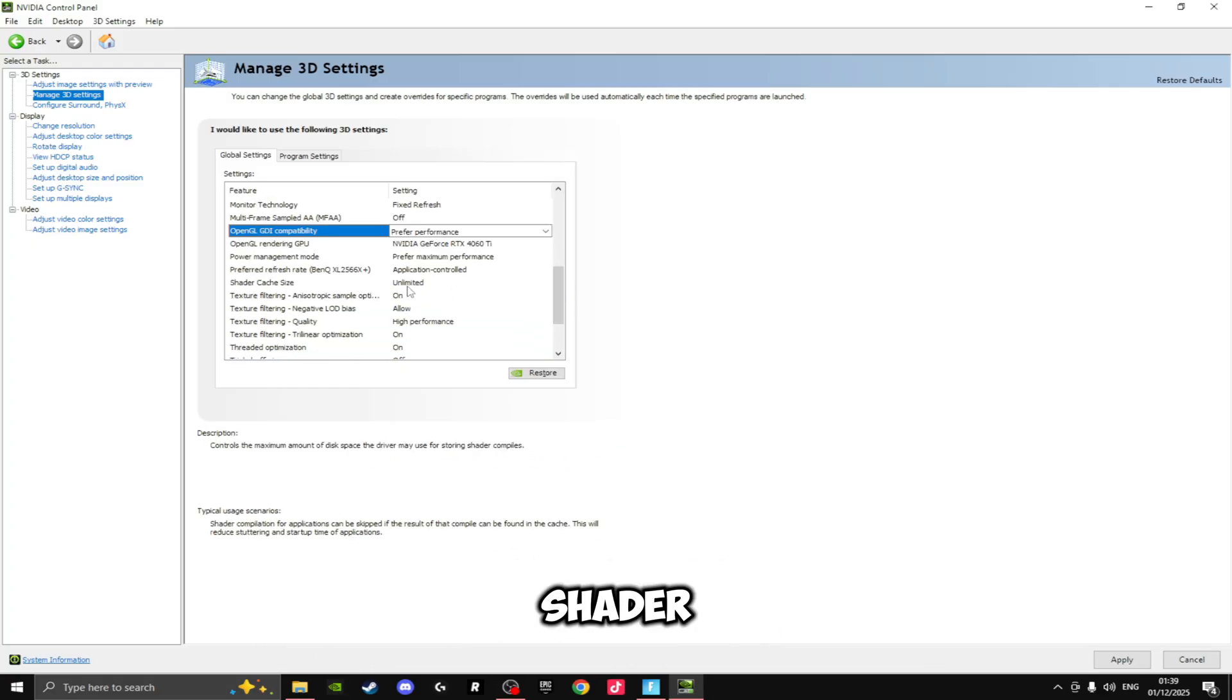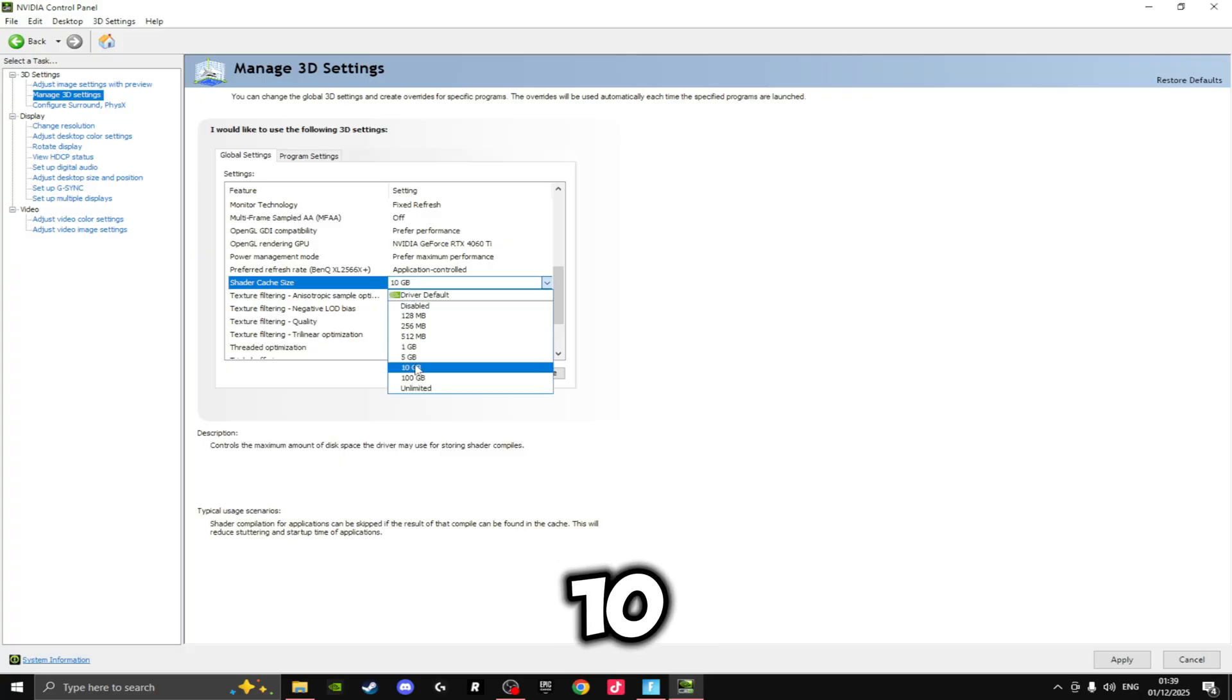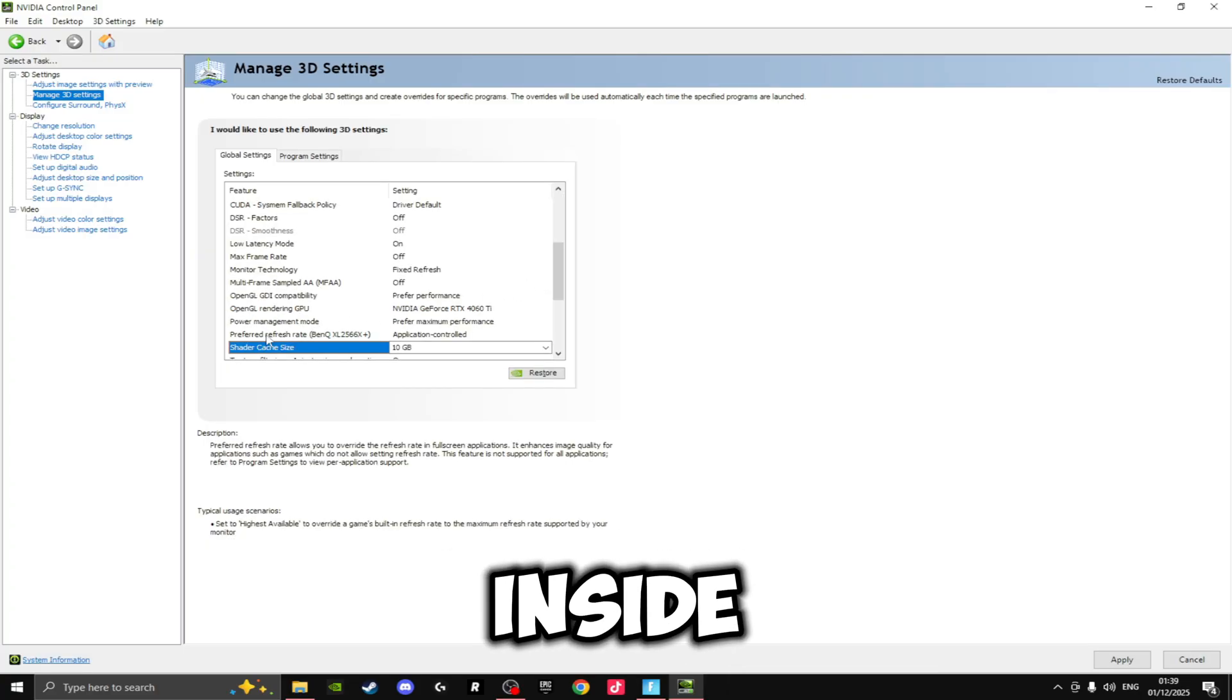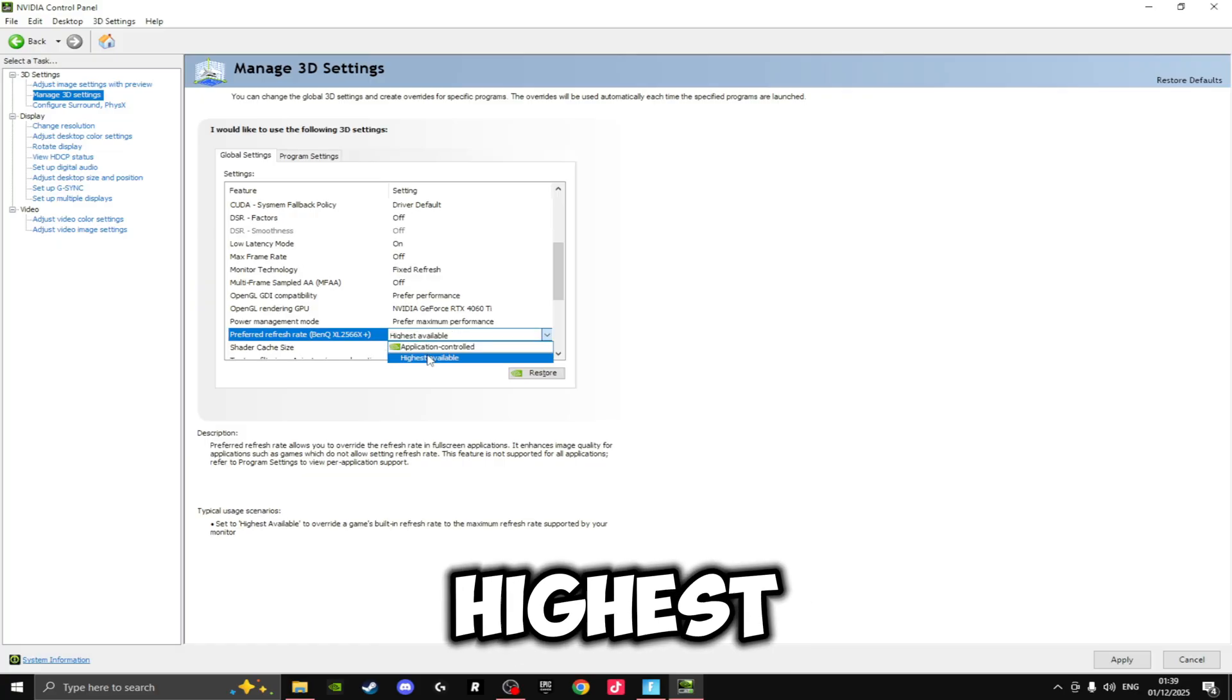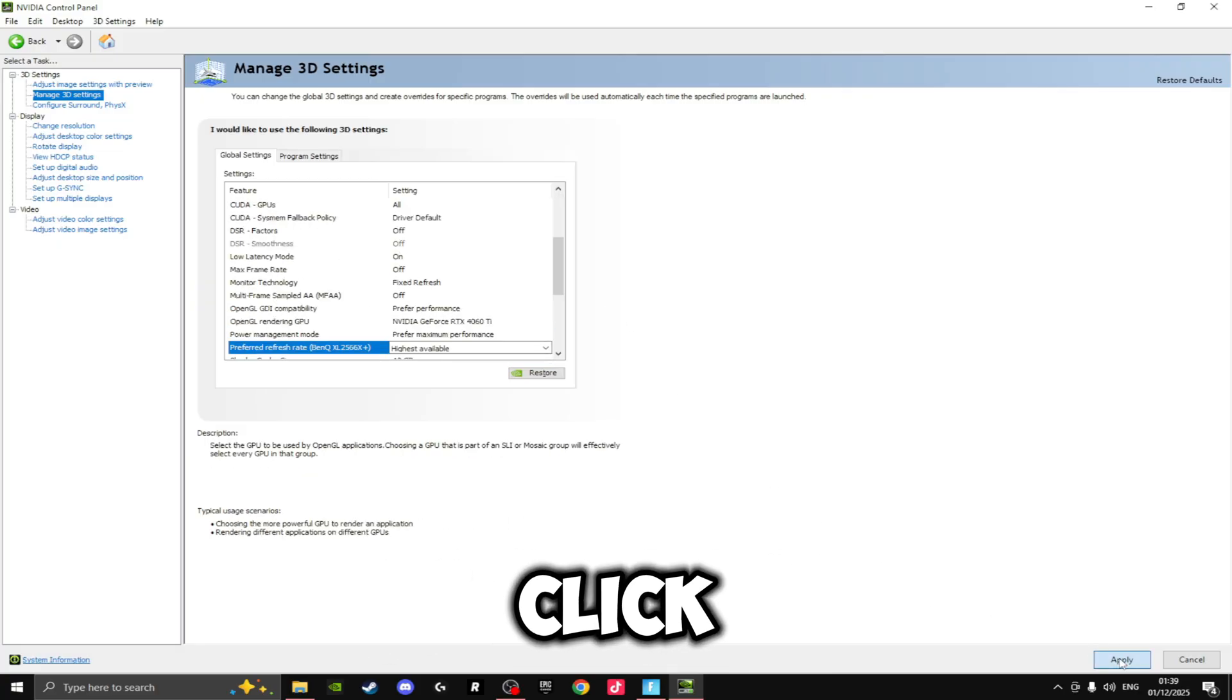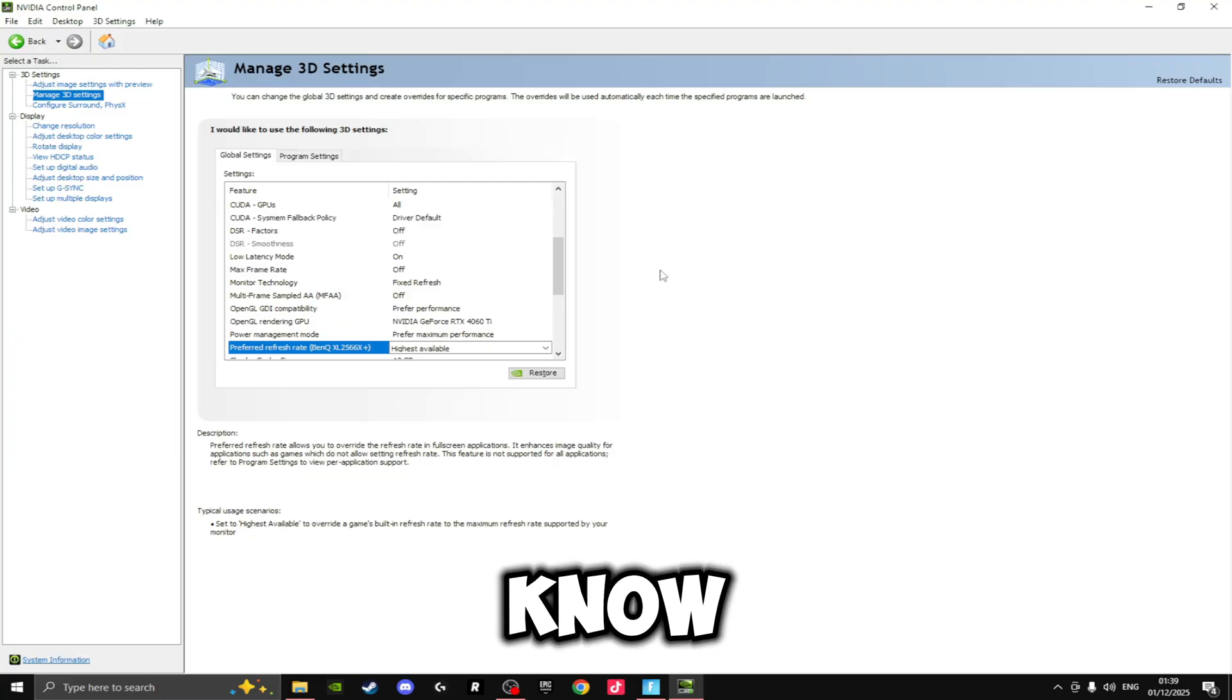Then if we scroll down to Shader Cache Size, we want to set this to 10 gigabytes. And then the last one inside here is going to be the Preferred Refresh Rate—you want to set this to Highest Available. Once you've done that, click Apply and we're going to be moving on to a setting that not many people know about.